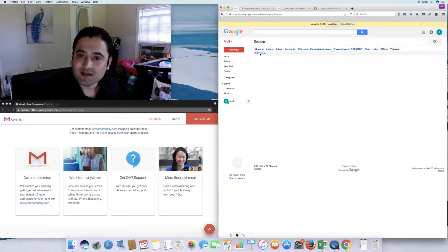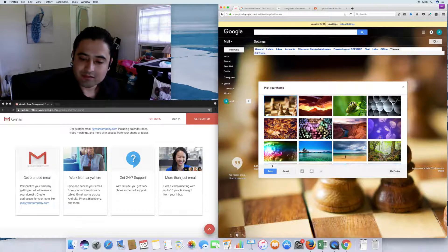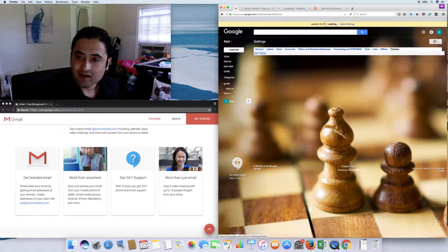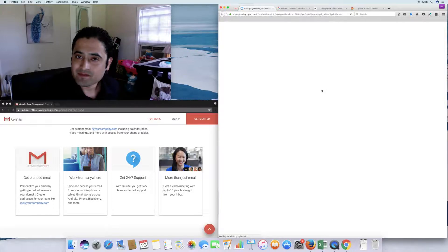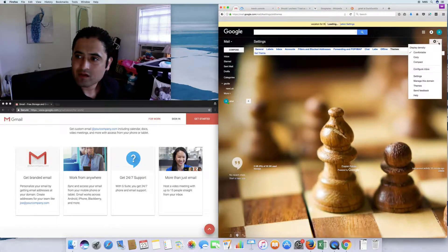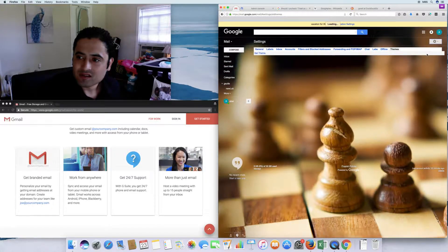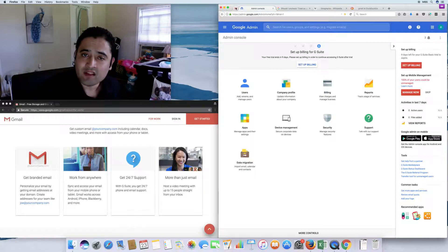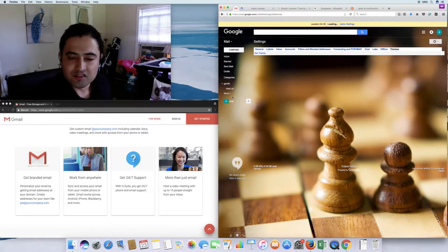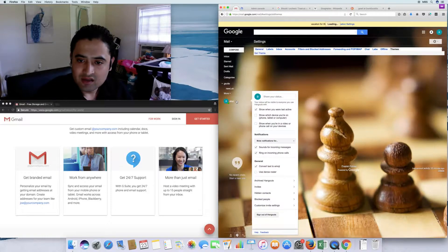In the Labs section there are experimental features and additional functionality you can explore. In the Offline tab you can enable Gmail offline — useful if you don't have an internet connection. In Themes you can set a custom theme. There's also a 'manage this domain' option which takes you back to the admin console.